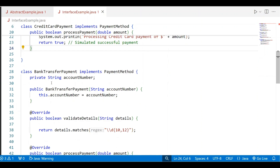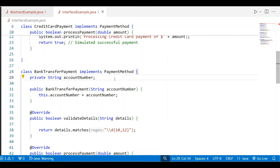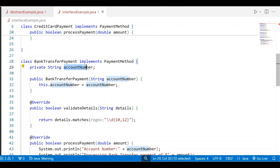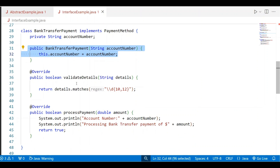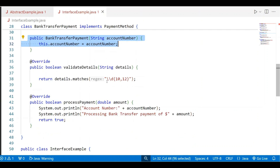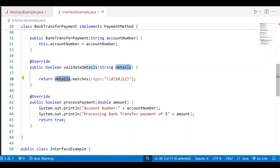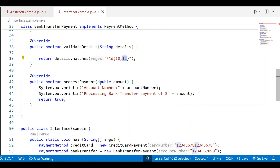Then it comes to the second class, BankTransferPayment, which implements the same interface PaymentMethod. It consists of one instance variable — the account number — which is initialized using the constructor. Again, it implements the validateDetails abstract method, where accountNumber.matches checks the regular expression: the minimum digit count should be 10 and the maximum should be 12. If true, it returns true; otherwise it returns false. In the processPayment method, the account number is displayed.